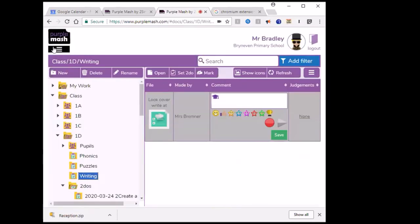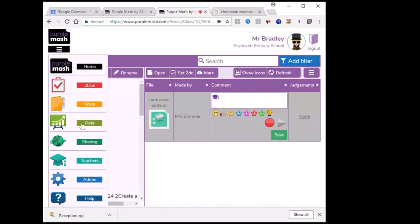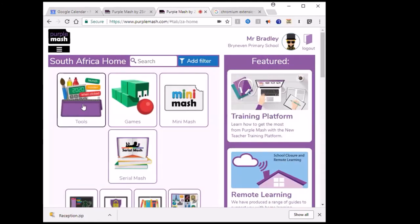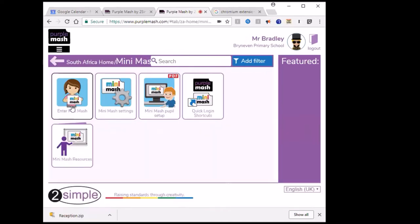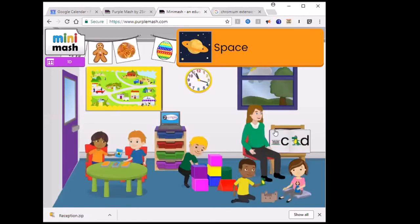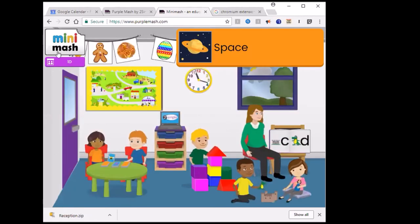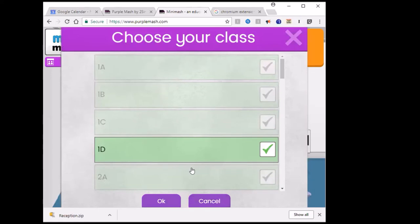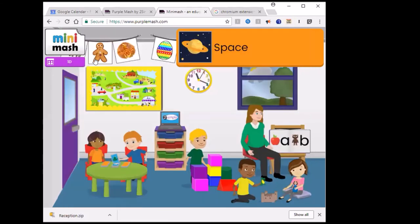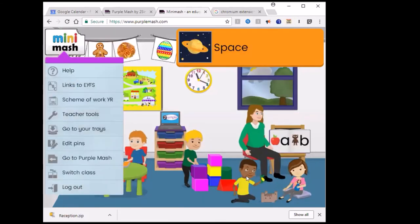Just to recap: you're in MiniMash. When you open Purple Mash, go to MiniMash — that's going to take you to your simulated classroom environment. This is where you're going to make it particularly suit your individual class. Choose your class because you all teach different classes; choose the class you're going to be working with at that particular moment, then fiddle around and explore.